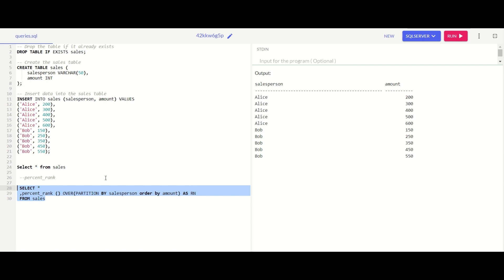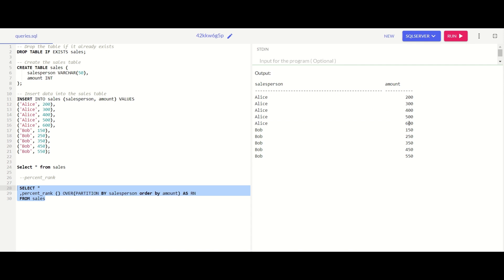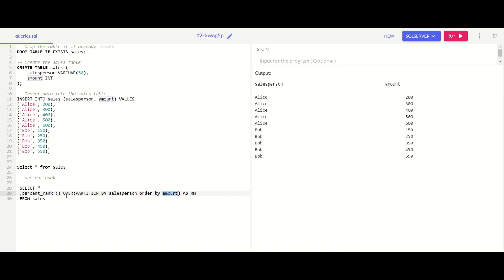Since we are doing PARTITION BY salesperson, for Alice's partition we have five rows. The first row will always be zero because we are ordering by amount, so the row with the lowest amount is always zero and the row with the highest amount is always one. Between these values, the numbers fill up from zero to one: 0, 0.25, 0.5, 0.75, 1.